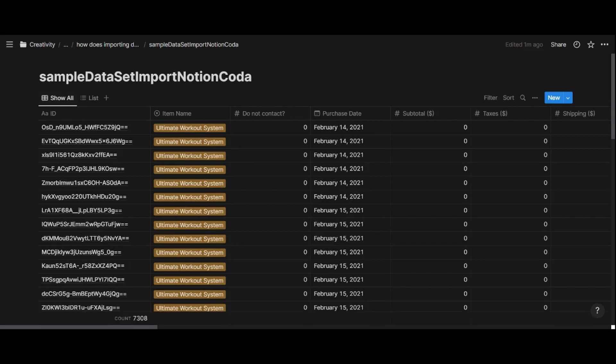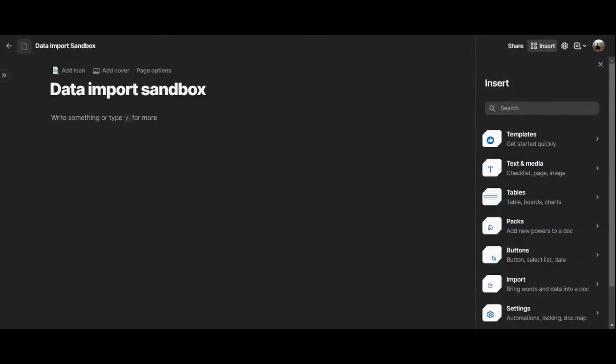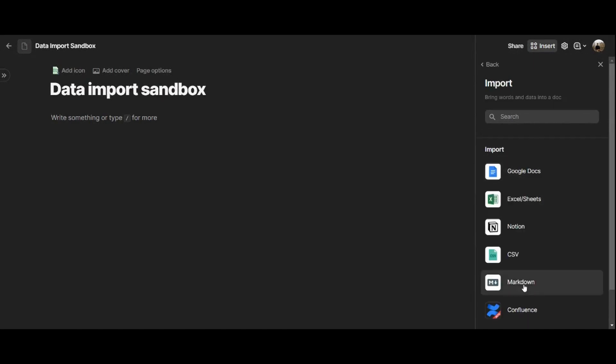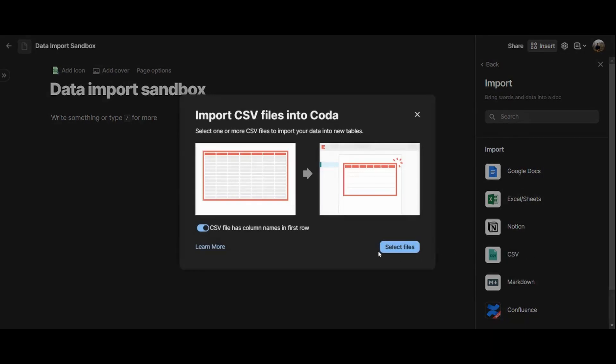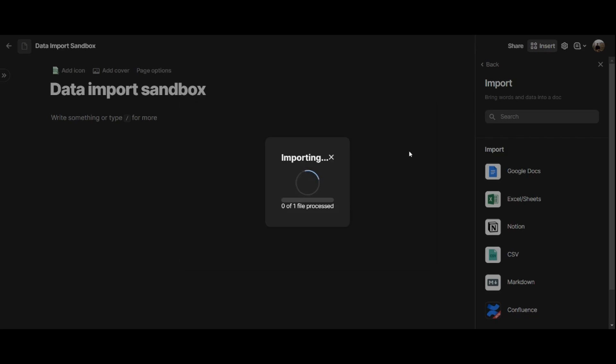Next up, we will move on to Coda and repeat the exact same process to see how that works, what are some similarities or differences between the tools. Now, we are in Coda, and I've just created an empty doc called Data Import Sandbox. And in here, I have the Insert option open. And I'm going to choose Import to import data in a CSV format. And here, I will toggle this on because my CSV file has columns as headers. And then I'm going to do Select File, and I'm selecting the same exact file that I chose before to import into Notion.